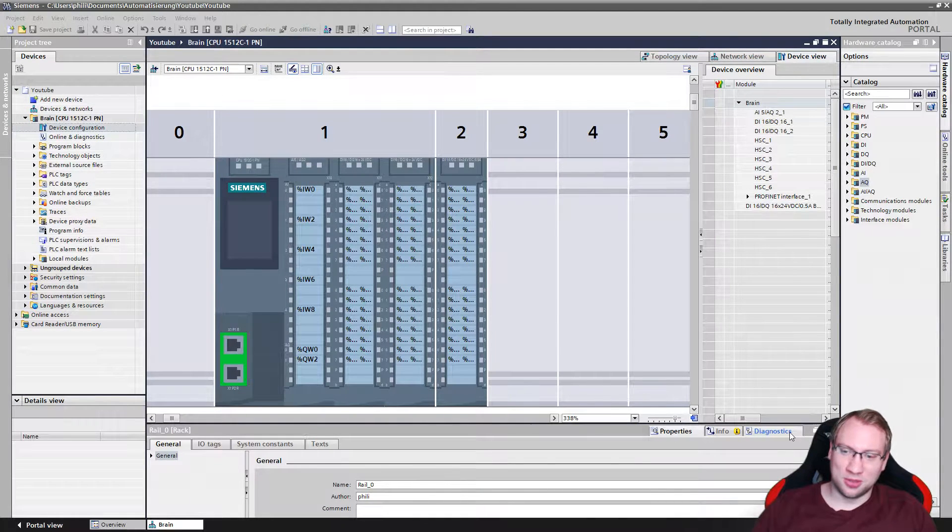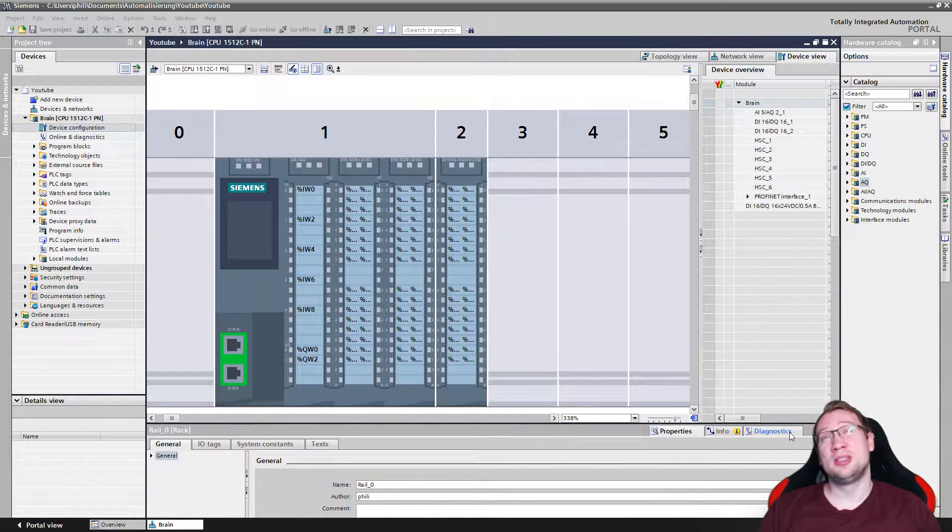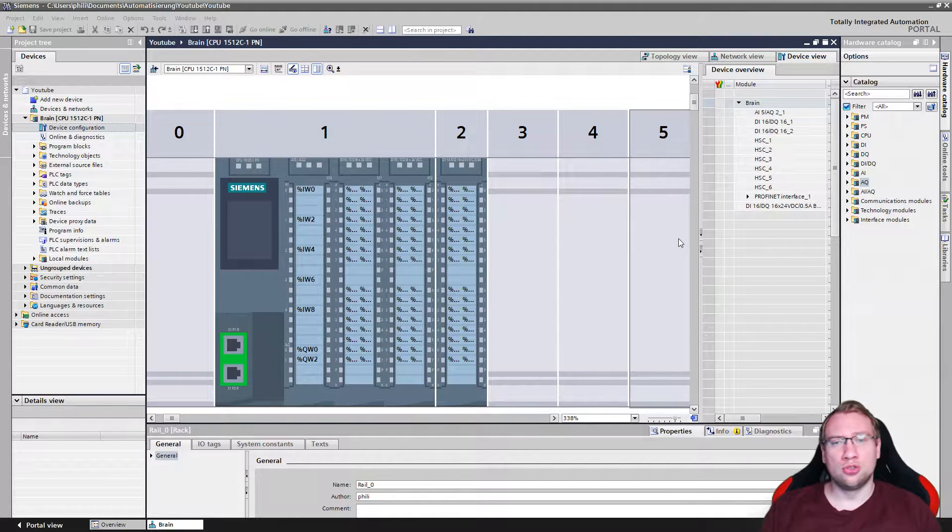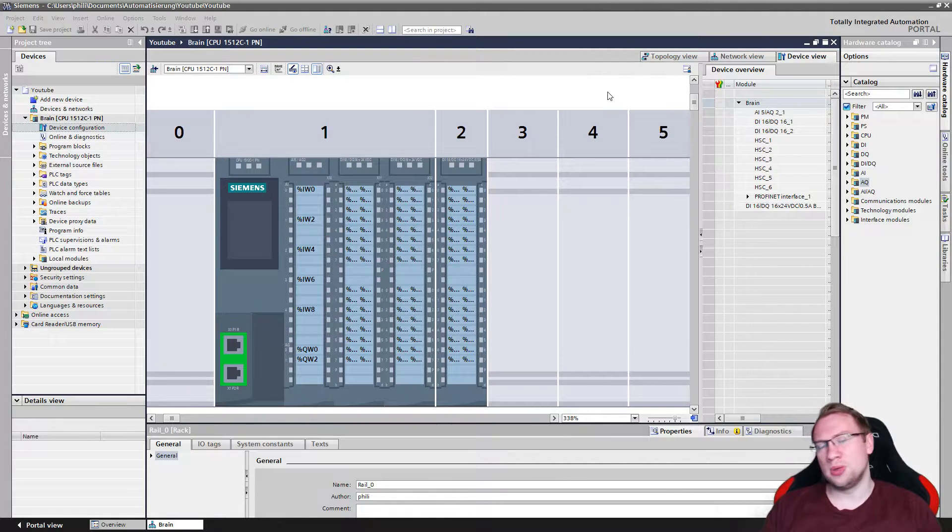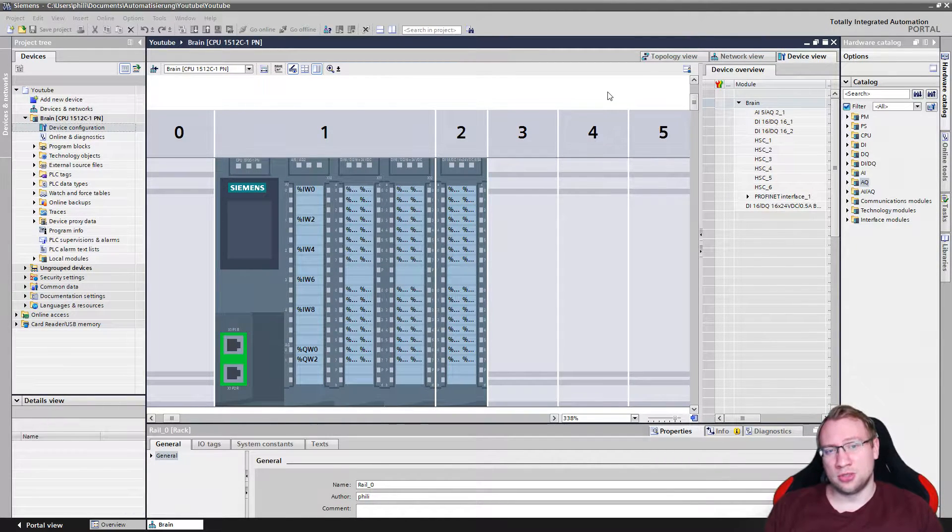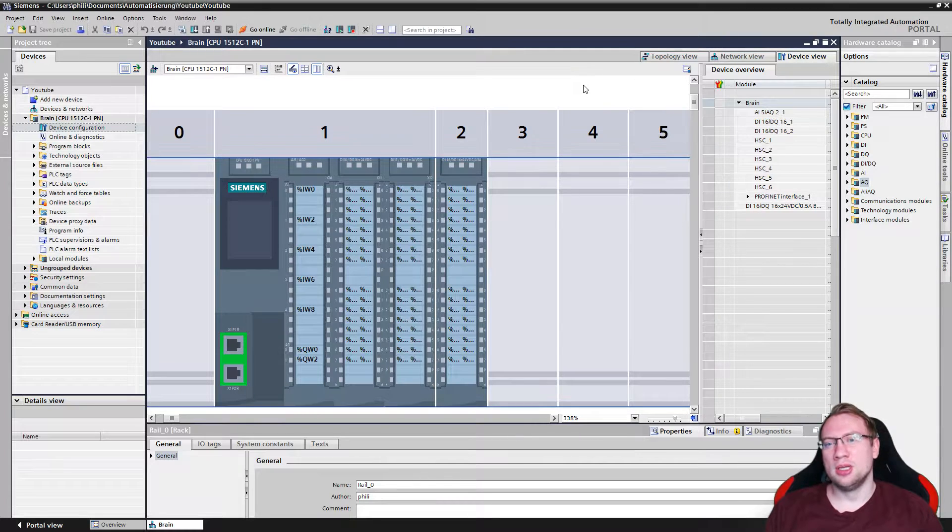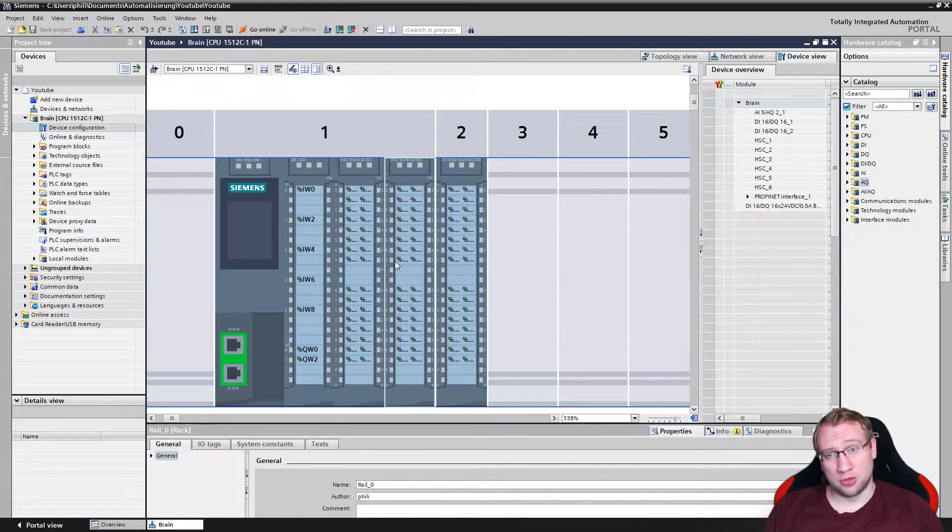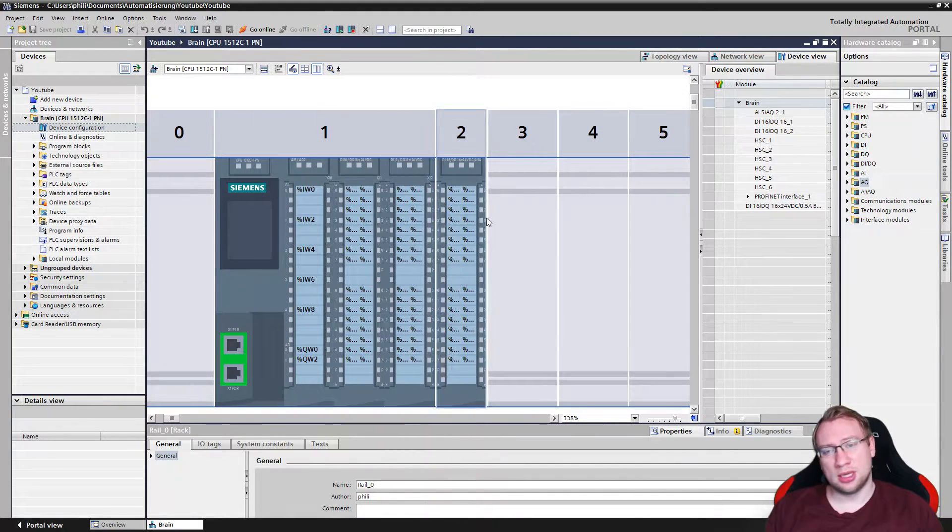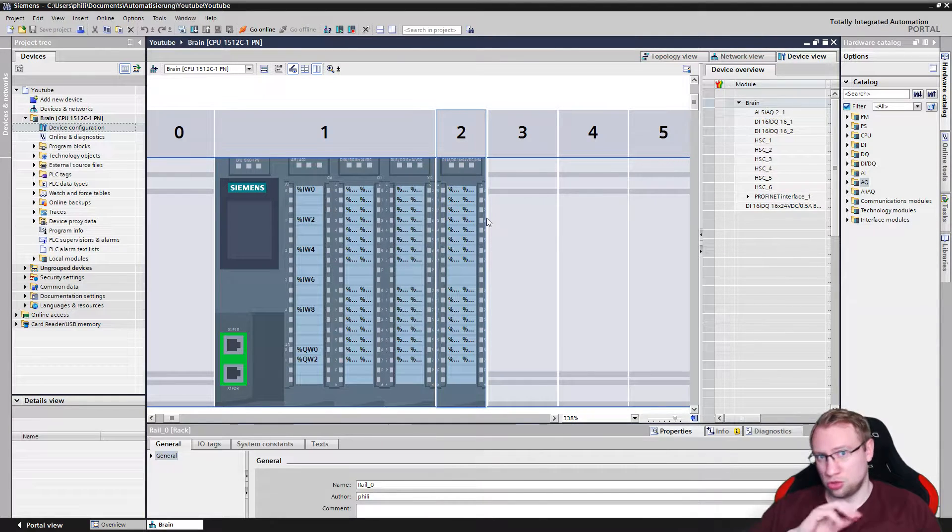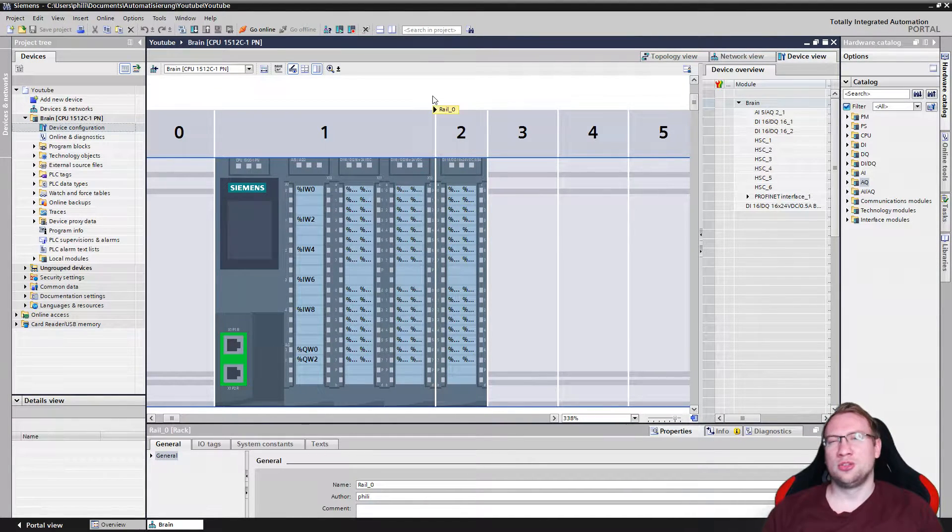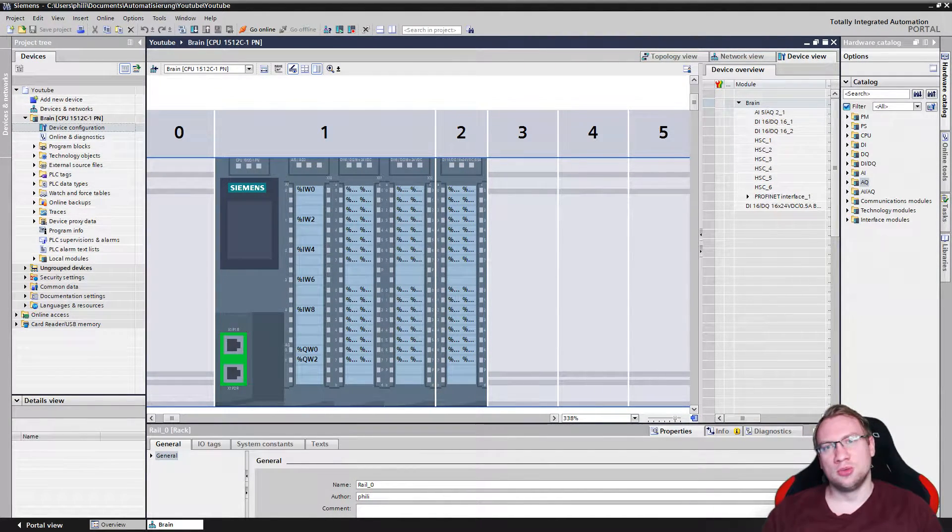Hello and welcome to our next video of our series with TIA Portal Basics. Last time we made the hardware configuration and got the PLC set up, so that should work fine.